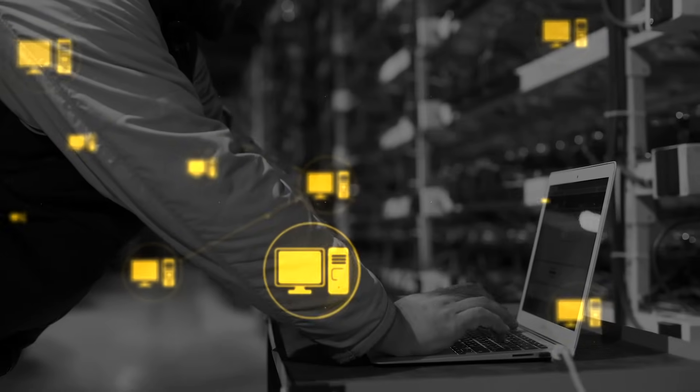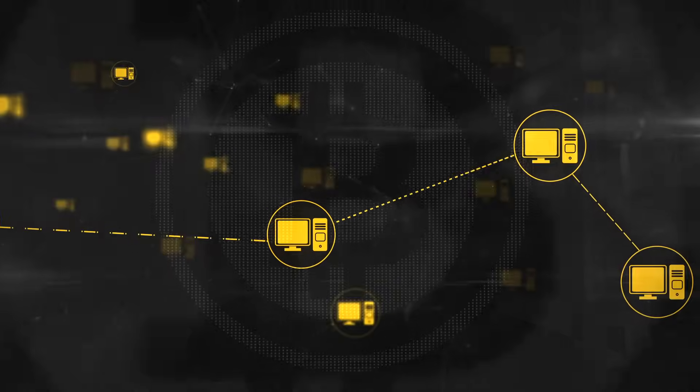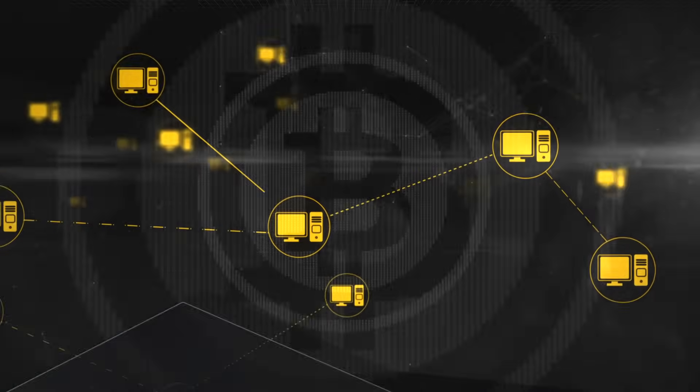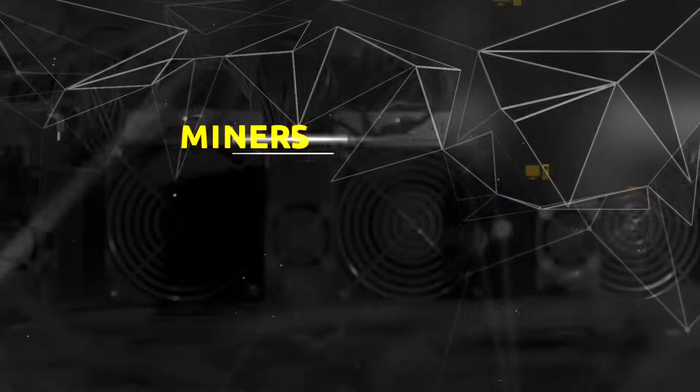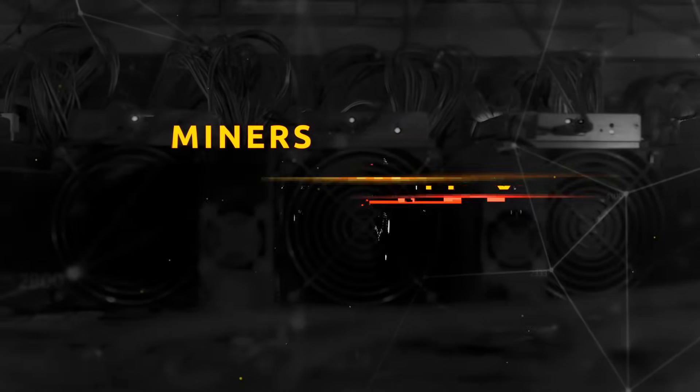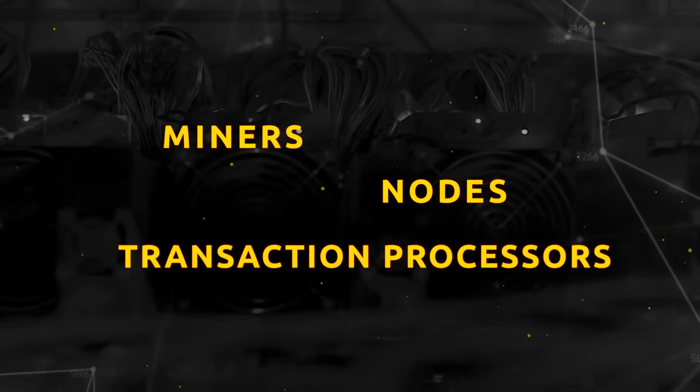Let's take a closer look at the computer network that maintains Bitcoin. The computers in it are called miners, nodes, or transaction processors.